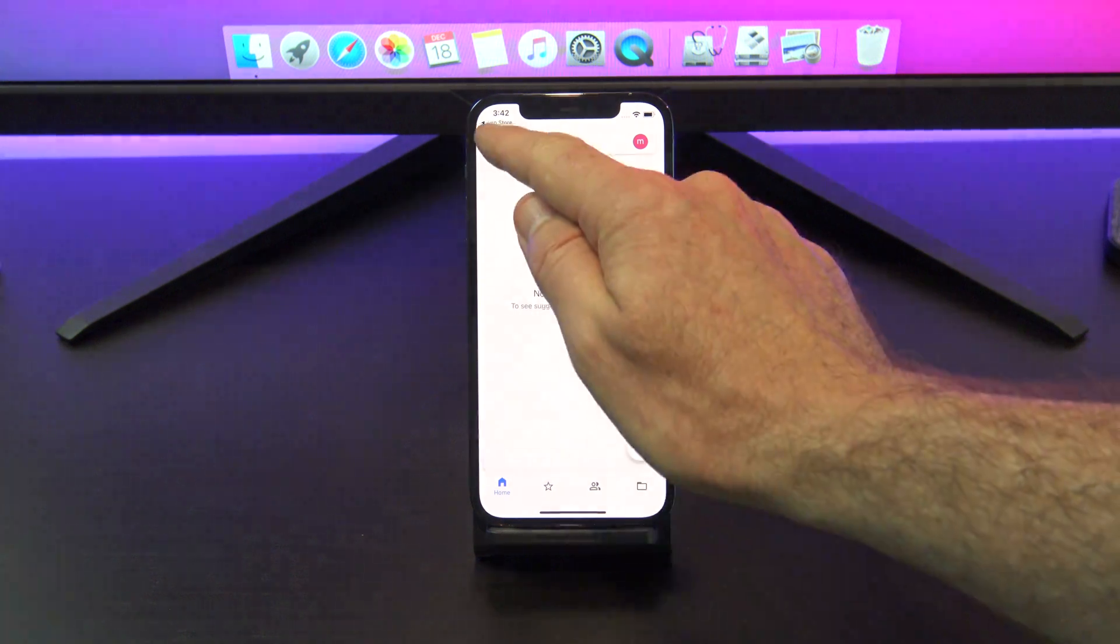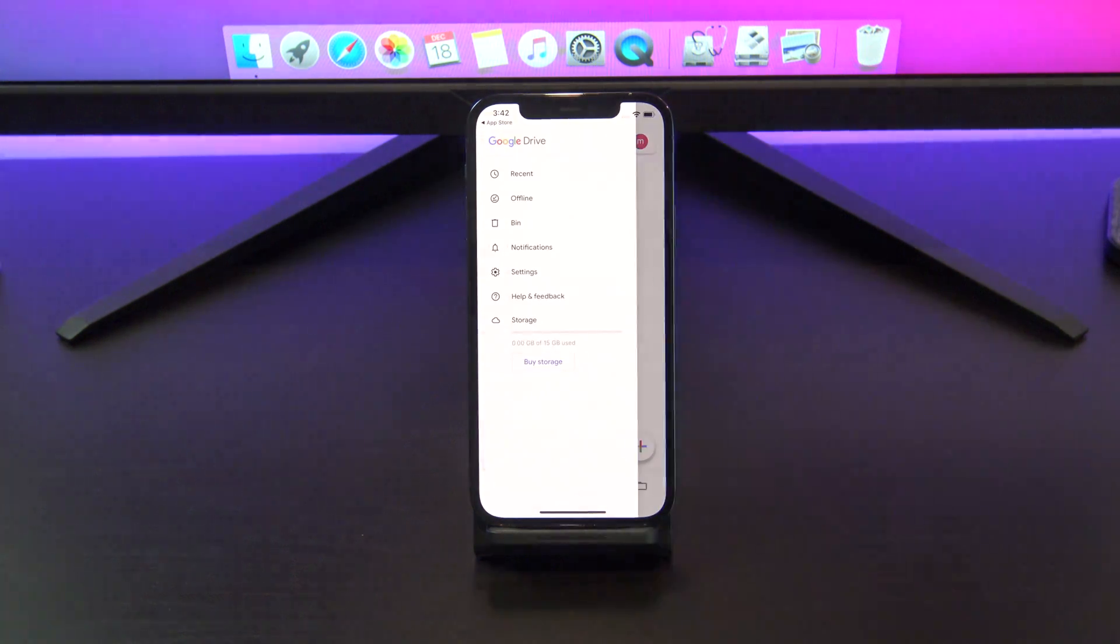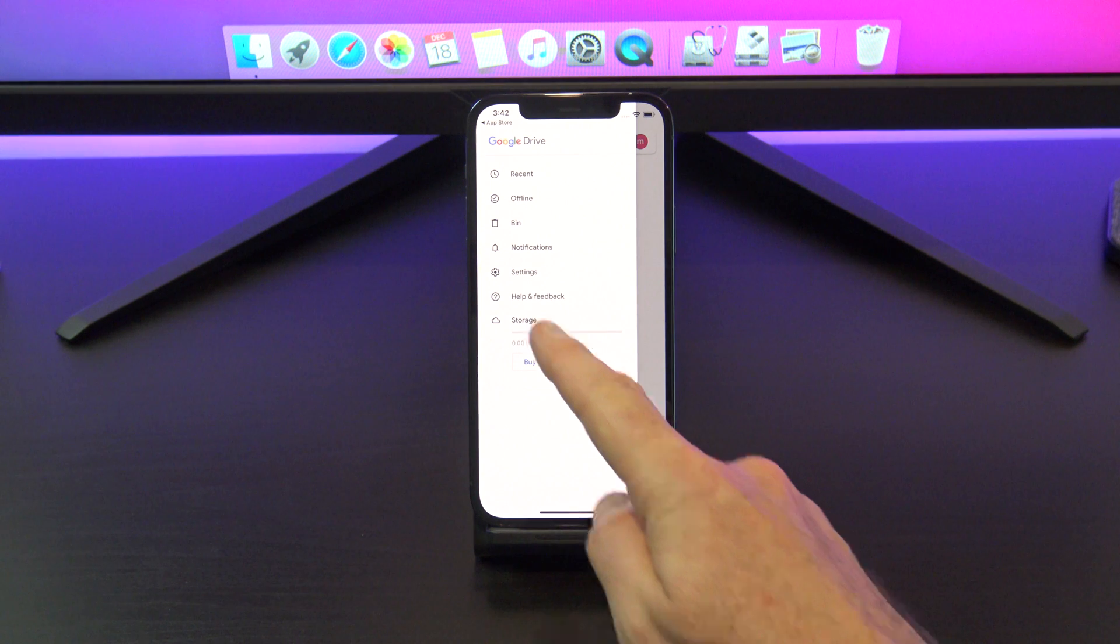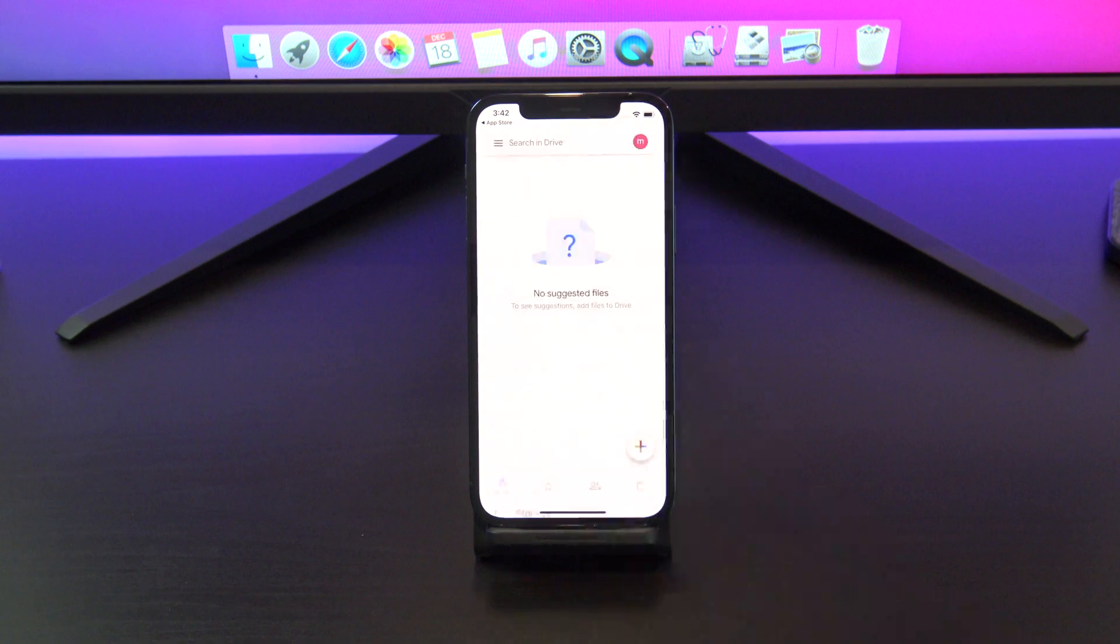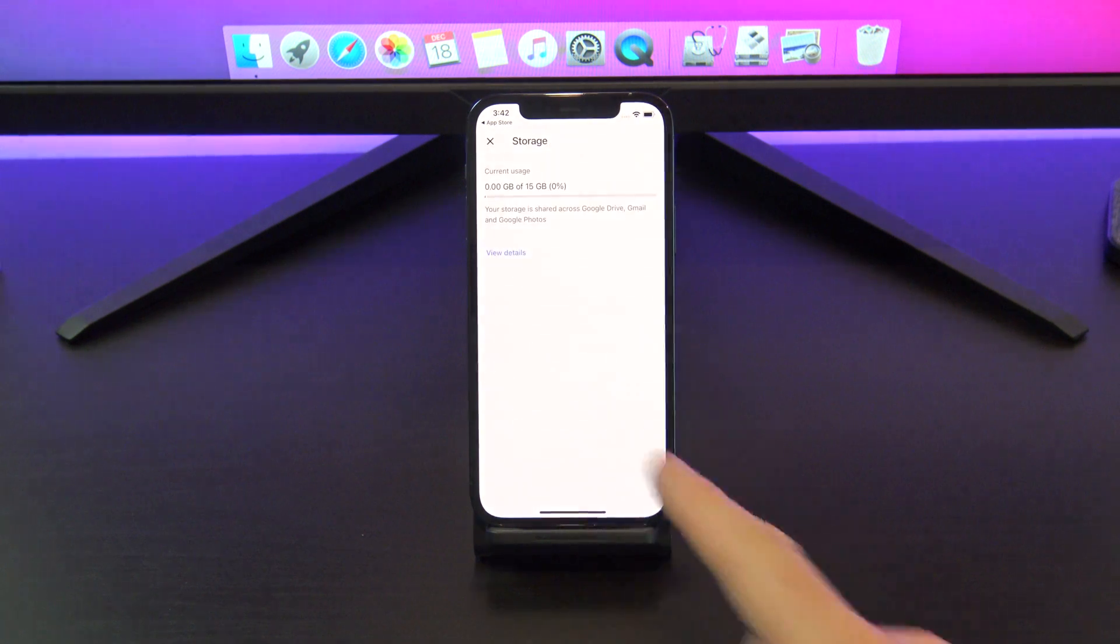In the top left, tap the menu button, and then tap storage and view details to see how much space you have.